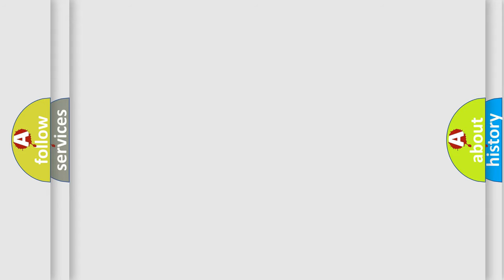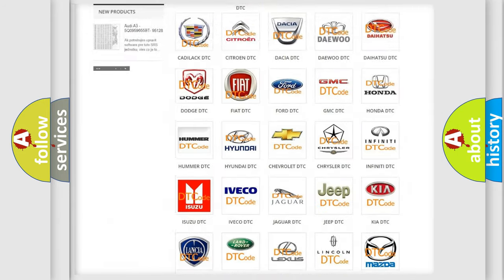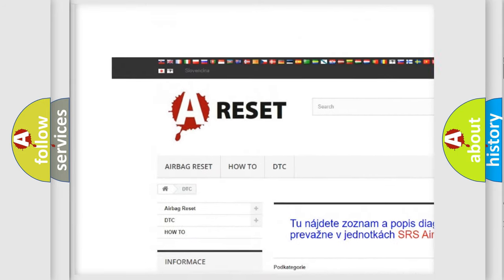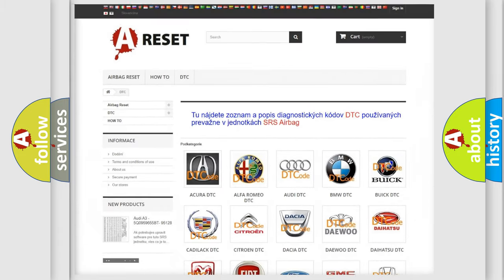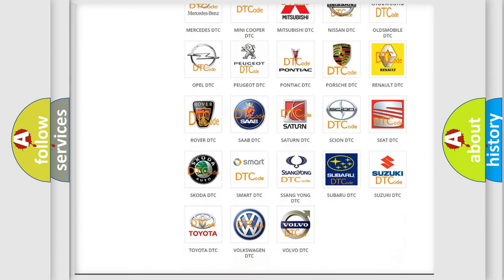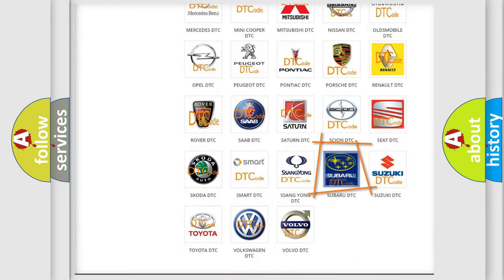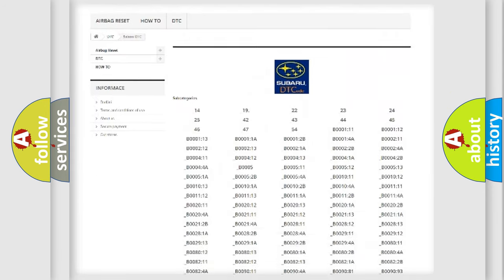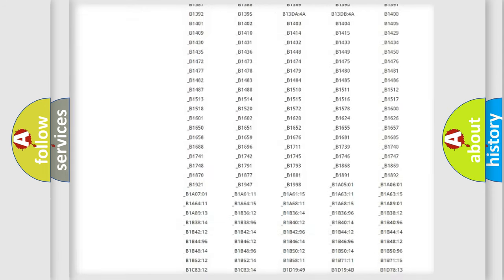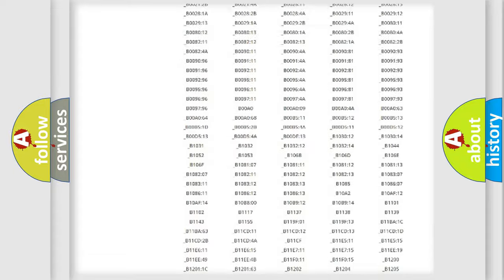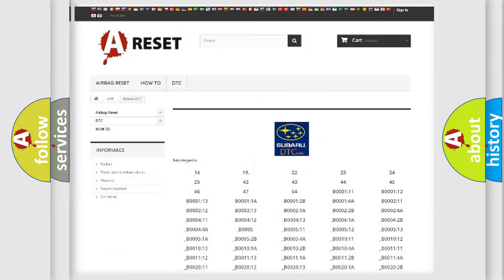Our website airbagreset.sk produces useful videos for you. You do not have to go through the OBD2 protocol anymore to know how to troubleshoot any car breakdown. You will find all the diagnostic codes that can be diagnosed in Subaru vehicles, and also many other useful things.